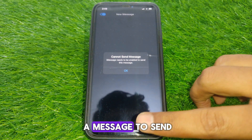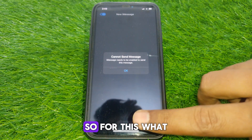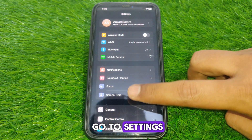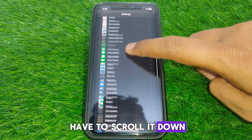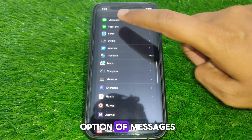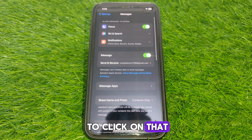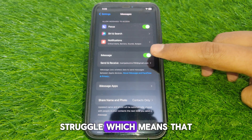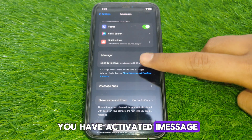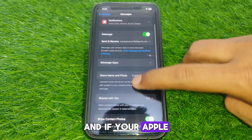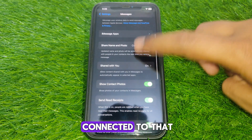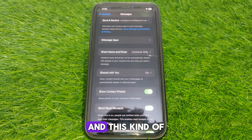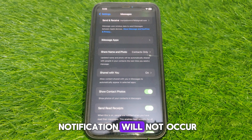The solution is in the message itself — you have to enable iMessage to send messages. Simply close the current page and go to Settings. Scroll down until you find the Messages option, click on it, and make sure the iMessage toggle is turned on. If your Apple ID is connected, that means iMessage is activated and you can send messages — this notification will not occur again.